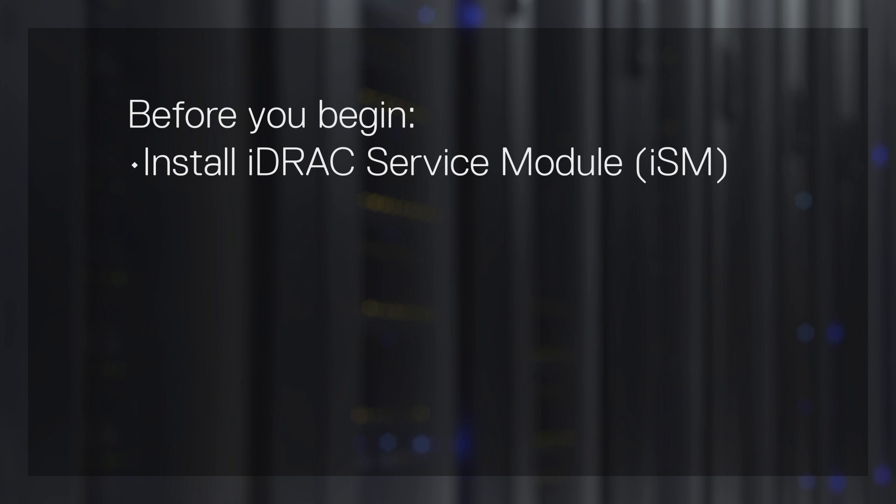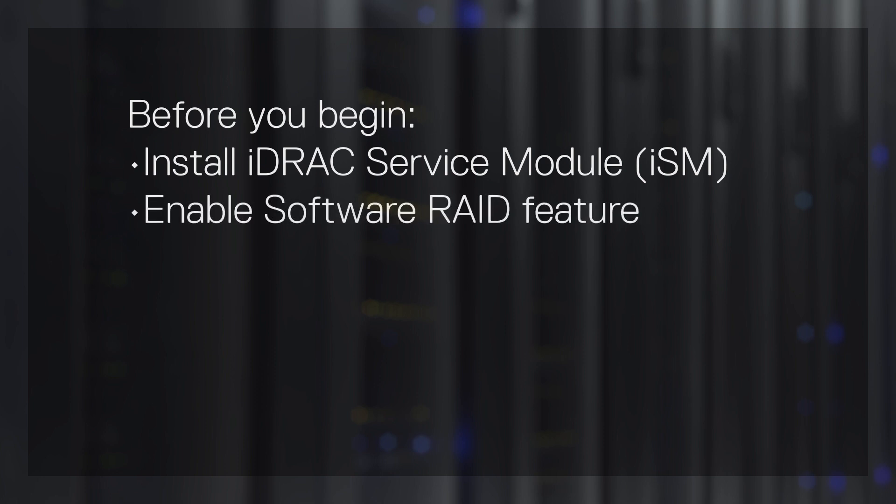Before you begin, ensure to install iDRAC Service Module and enable the Software RAID feature on the host operating system.